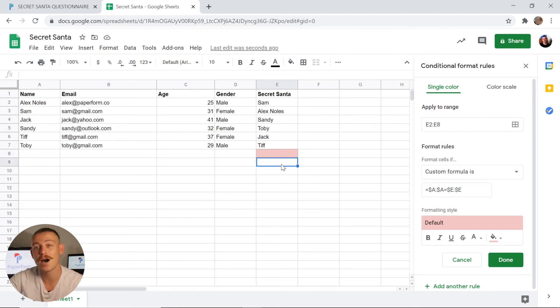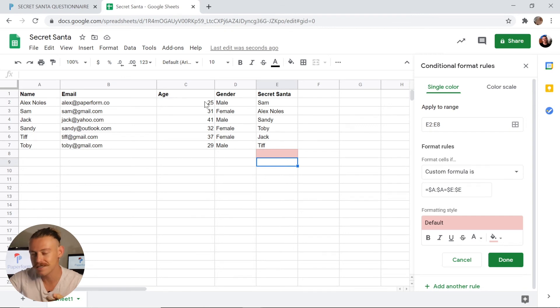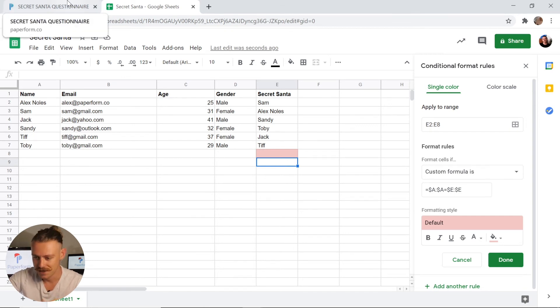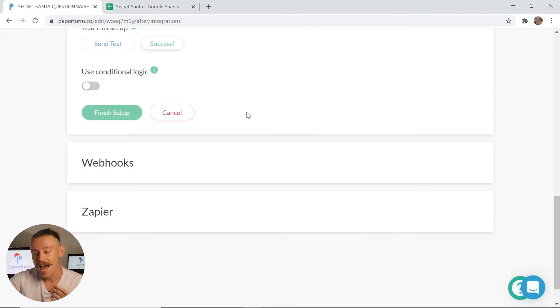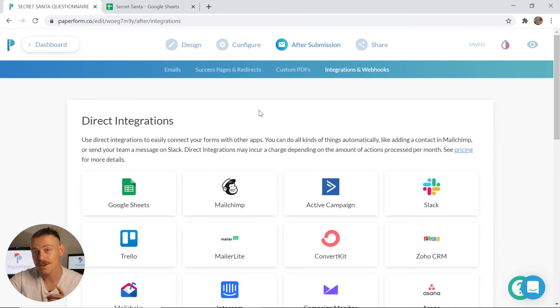Perfect. Now that we're taking a look at how we can match who's buying a gift with who, we want to ensure that that Google Sheets setup is finalized. We know it works. All we need to do is click Finish Setup. And now every time someone submits the form, their details are going to populate our Google Sheets.